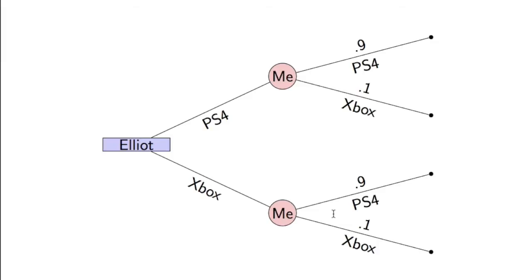This is where game theory comes in, because this is not actually a random event. I am an interactive decision-maker making the same decision that Elliot is. We just happen to have represented this with this random event coming after Elliot has made his decision.